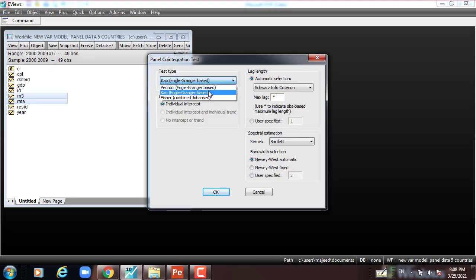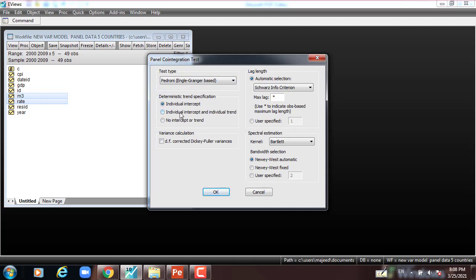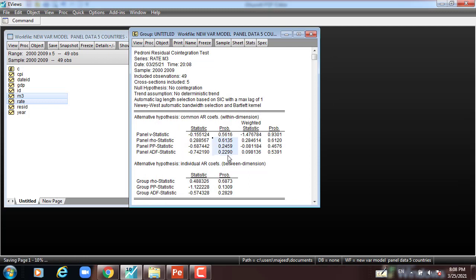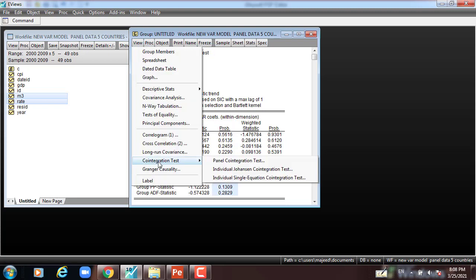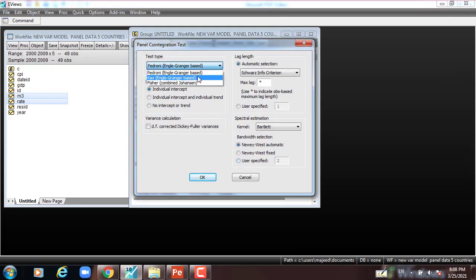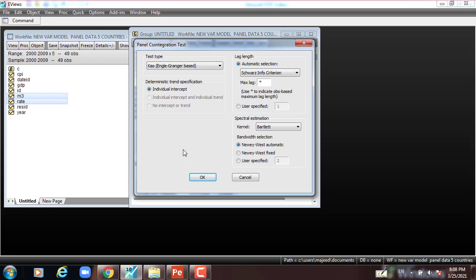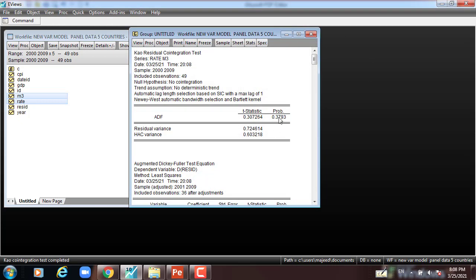We select Pedroni first, with individual intercept and automatic selection, press OK. Most probabilities are greater than 5%. Then we confirm with Kao method. I go to View > Cointegration Test > Panel Cointegration Test, select the second method which is Kao, Engle-Granger based, leave everything as it is, press OK. The probability is greater than 5%, which is 37.93%.